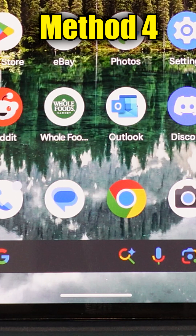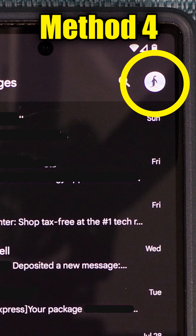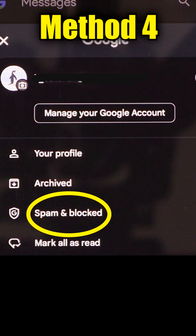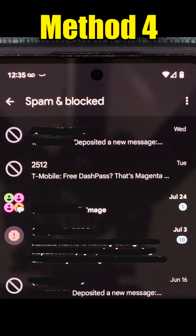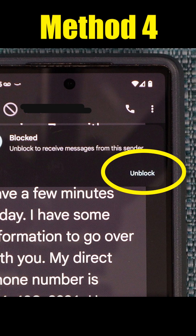Or instead of using the phone app, I can go to the messages app where my text messages are. I can tap my avatar in the top right and go to spam and blocked, then find the conversation of the person I blocked, tap on it, and the unblock option will present itself. This is Google Messages because I have a Google phone, but your phone may have something similar.